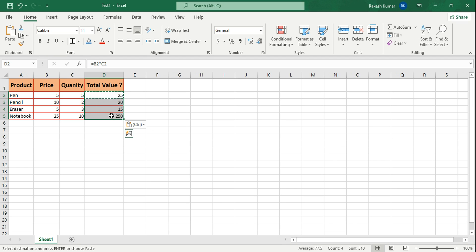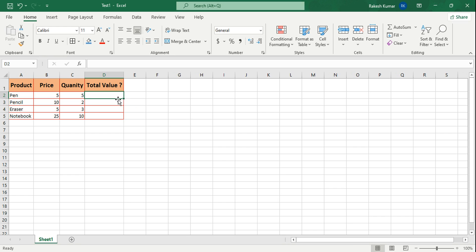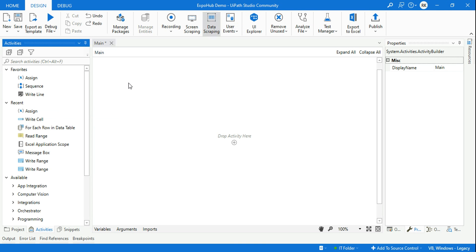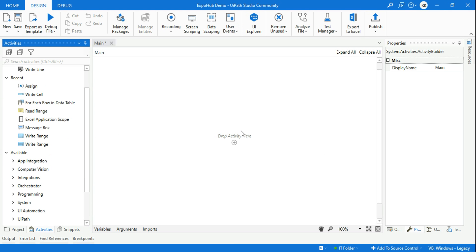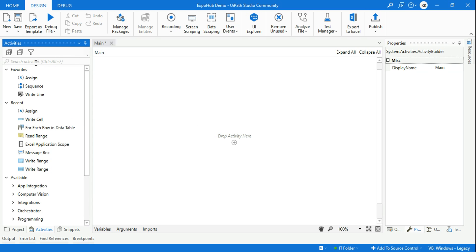Now if I have to do this in UiPath Studio, how can it be done? We are going to see that. You have to write the values in each specific cell, so how can you design it? Let's see it on the studio. First of all, I need to read the data, so I'll be using the Excel Application Scope.